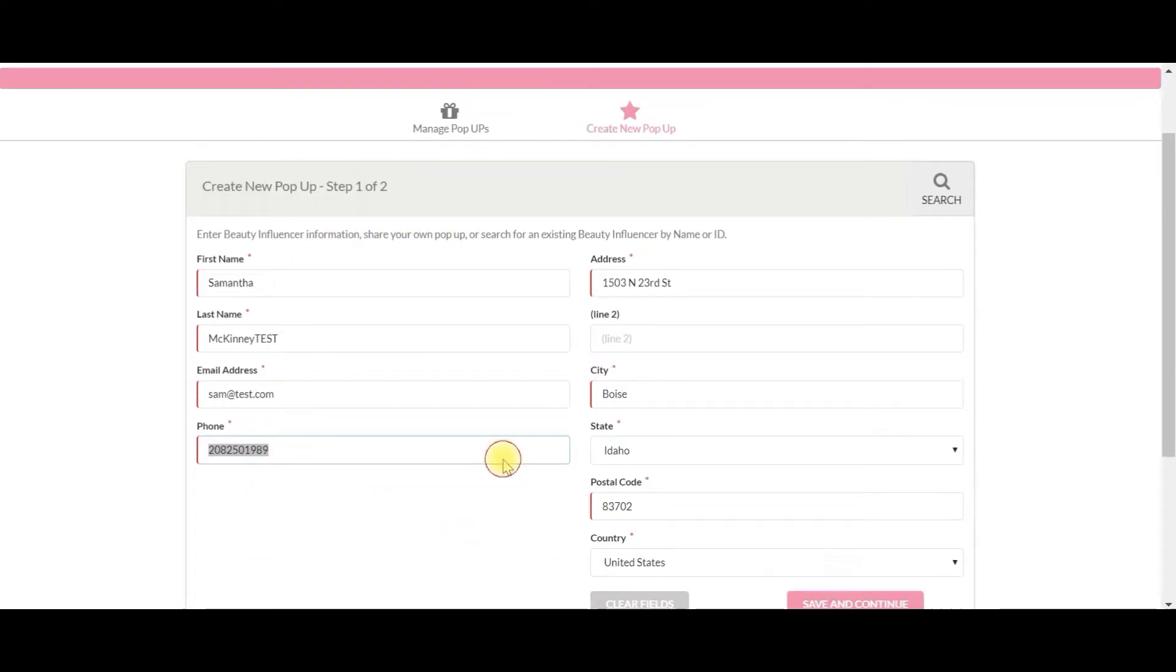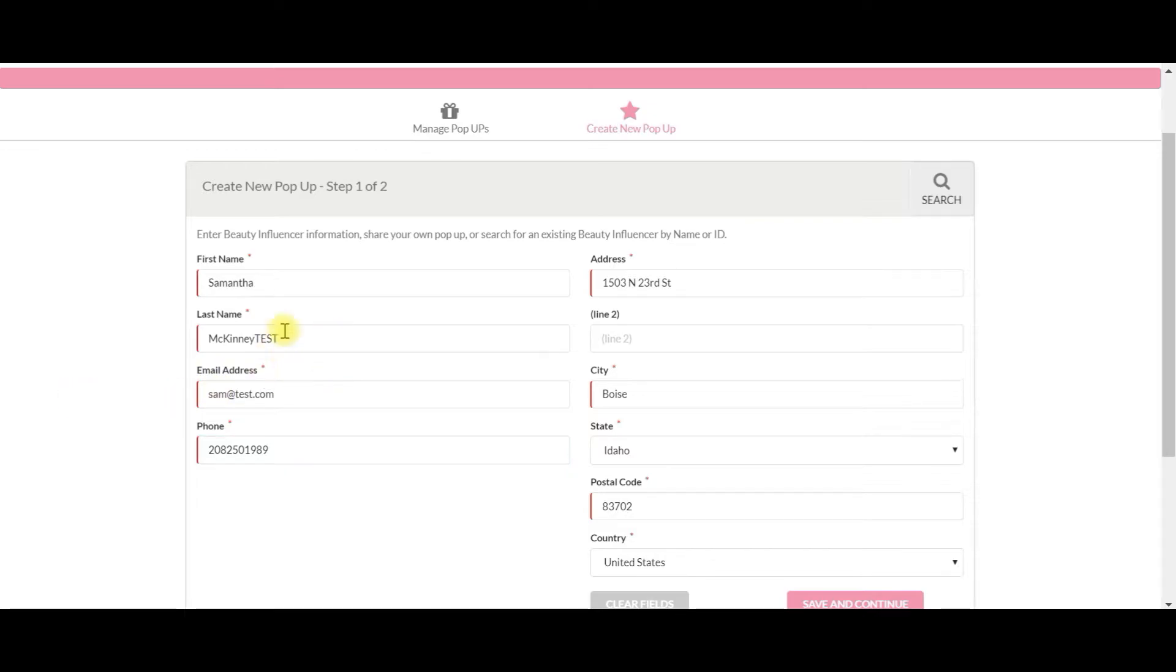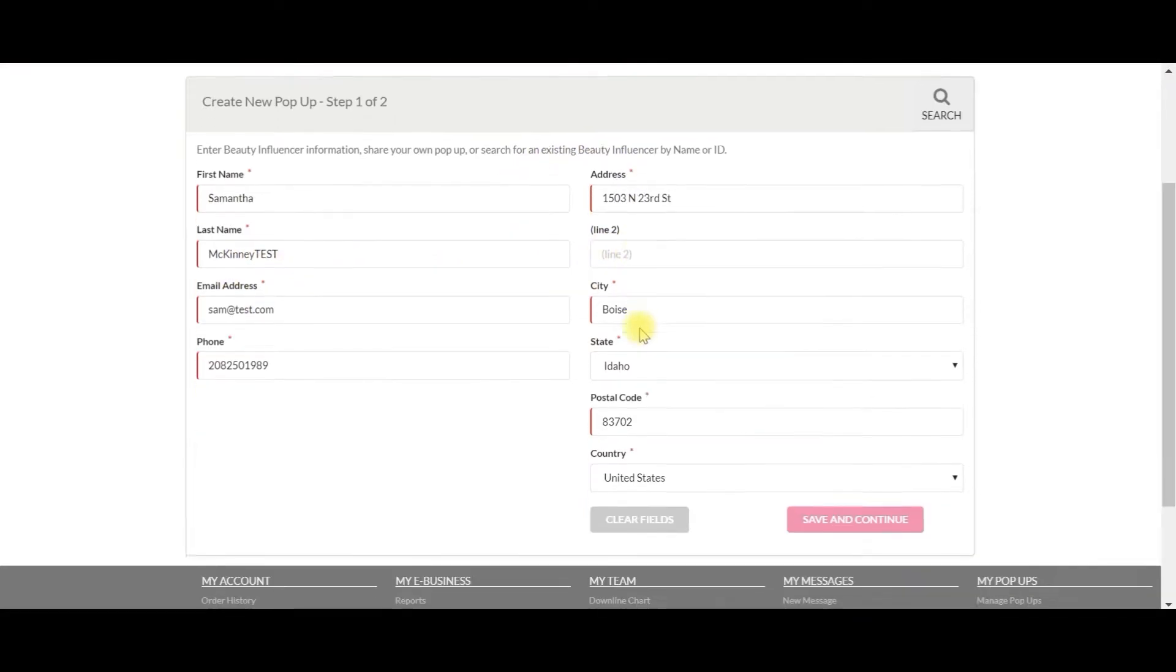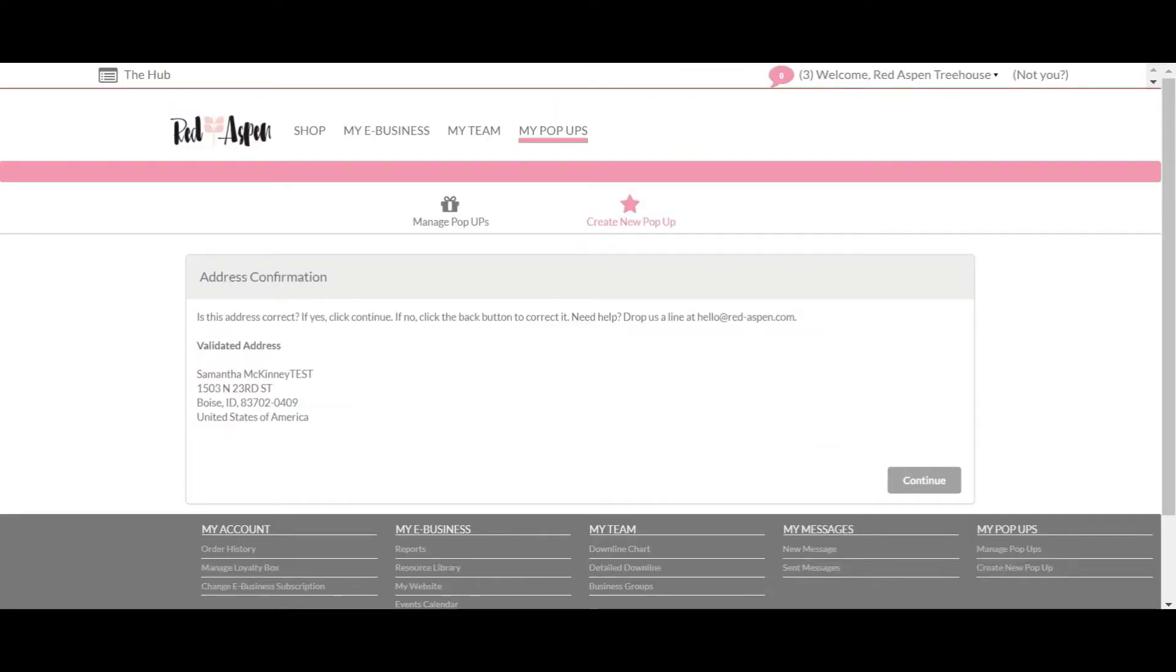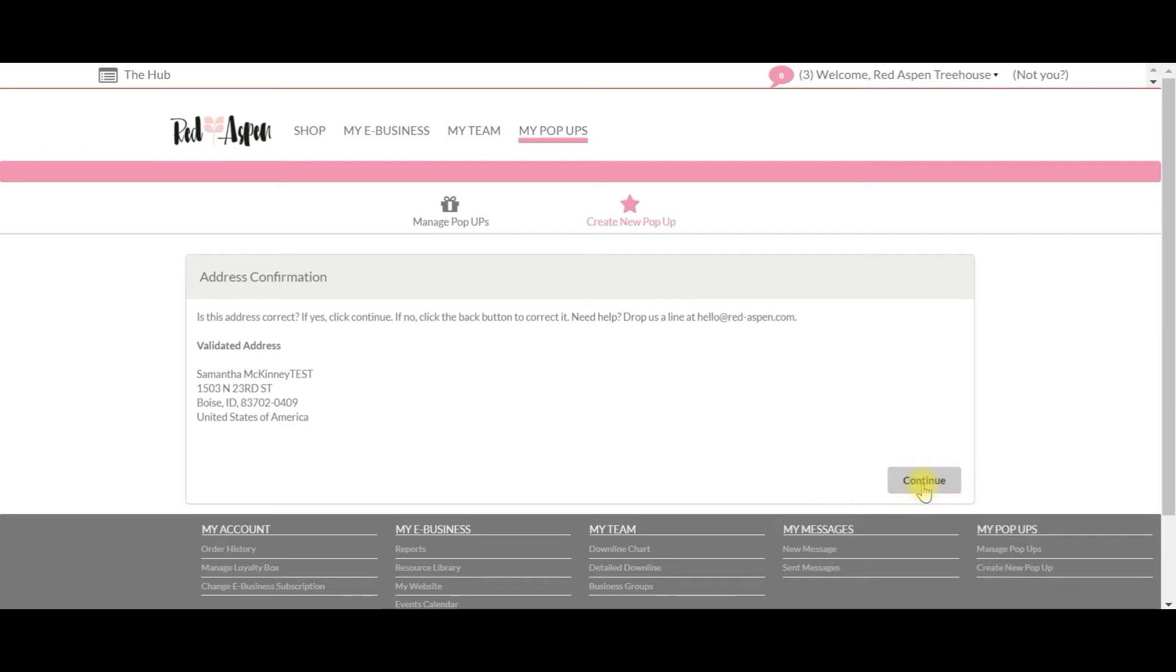taken the liberty to populate all of this information. So our beauty influencer today is Samantha McKinney test. All of her information looks good to me, so I'm going to save and continue. The system will then ask us to verify her address. Everything looks good, so I'm going to click continue